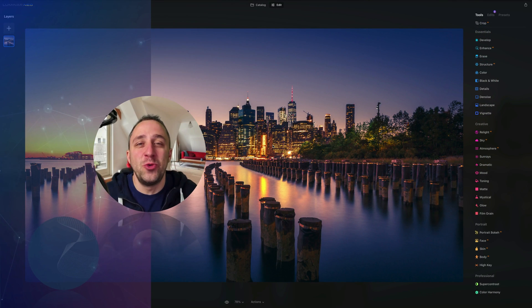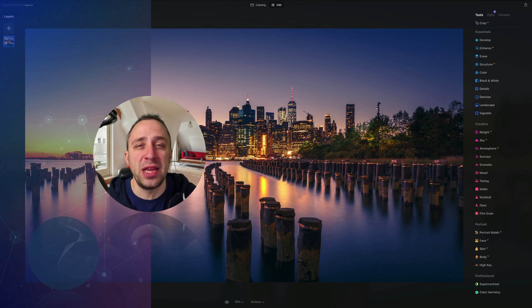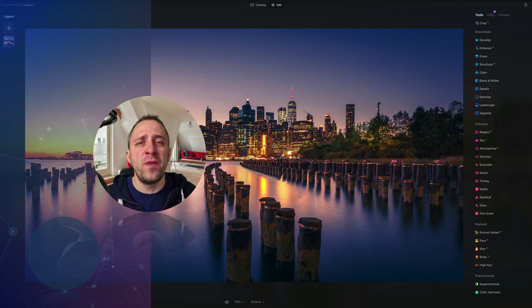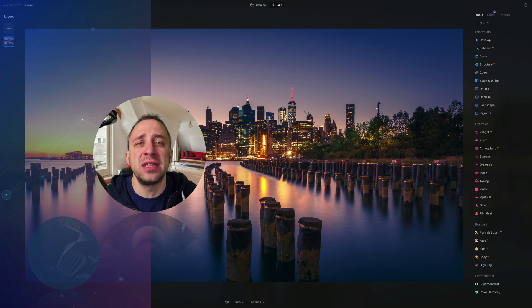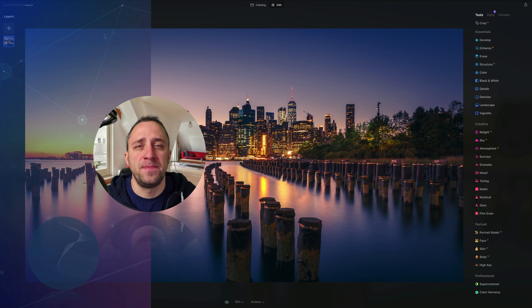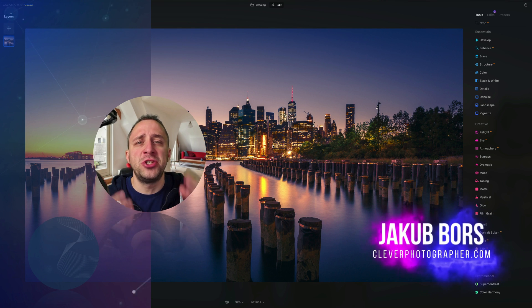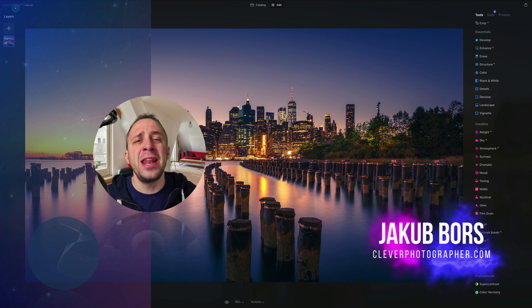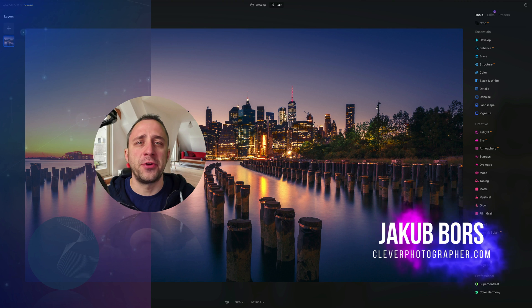Hello there and welcome to Luminar Neo All Sliders Explained, the show where we describe and explain every single slider in this powerful photo editing application. My name is Jacob Bors and I'm a creator and founder of Clever Photographer.